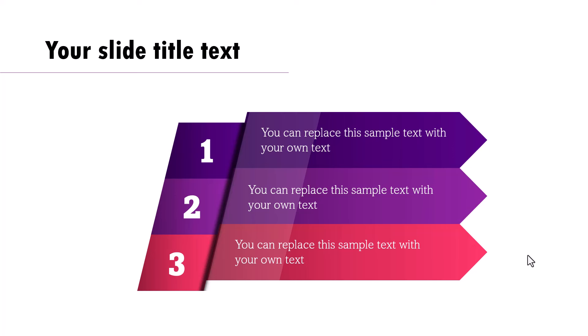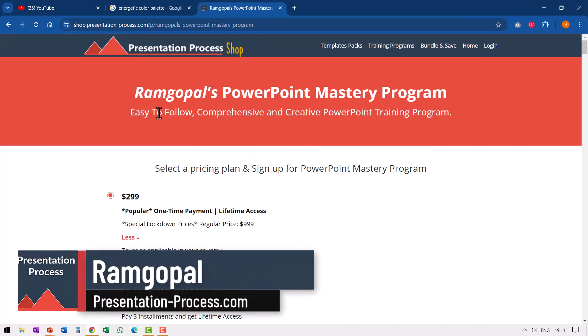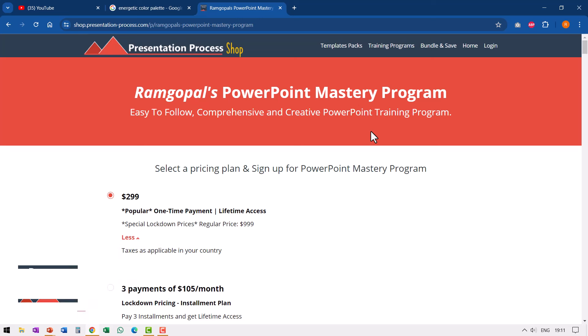Today, I'm going to unveil those secrets that make your colors pop. I'm Ramgopal from presentationprocess.com, the creator of Ramgopal's PowerPoint mastery program, an easy to follow, comprehensive and creative PowerPoint training program for professionals. The link is in the description box below the video.